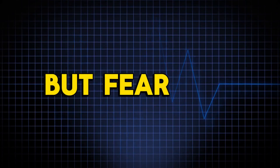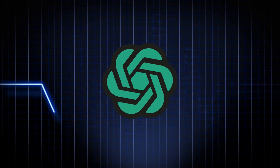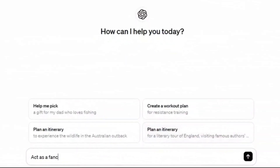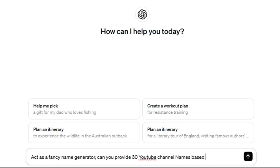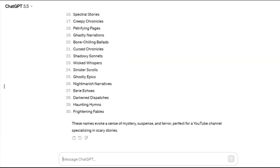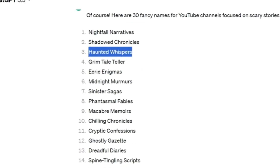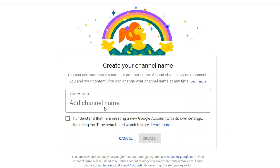Now let's give it a name. I've got the perfect tool for some creative inspiration — ChatGPT. Let's conjure up some spine-chilling channel names. I asked it to provide 10 unique and original scary story YouTube channel names, and here are the results. These names are seriously spooky. Haunted Whispers really stands out to me — it's like those nightmares that haunt you long after you wake up. Let's go with it.